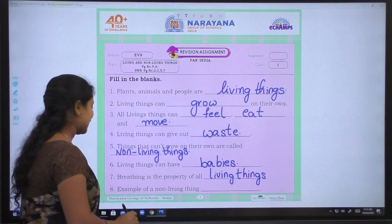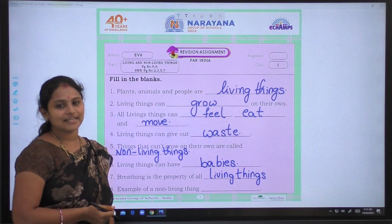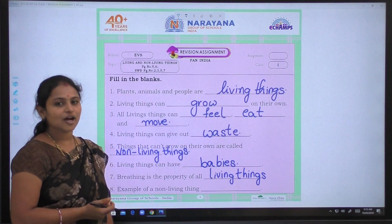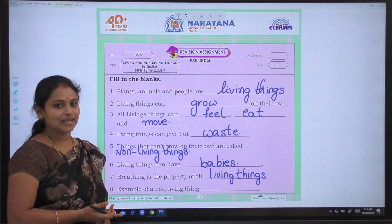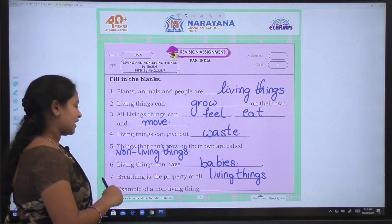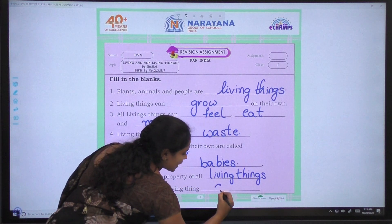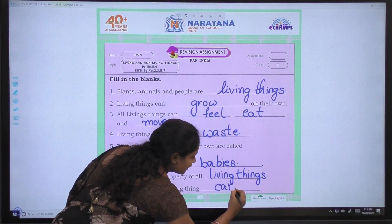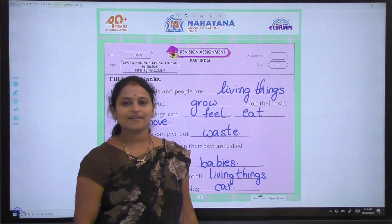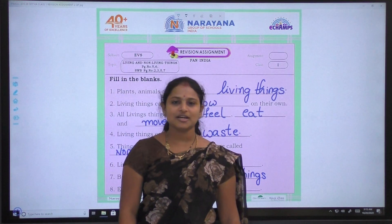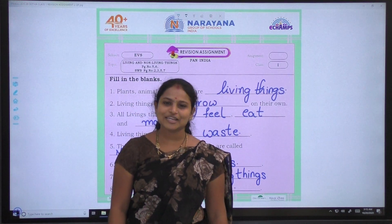Coming to eighth one: Example of a non-living thing. What are the non-living things? Boat, table — so we can write car. Example of a non-living thing is car. This is your revision assignment, children. I hope you all have understood. Thank you.